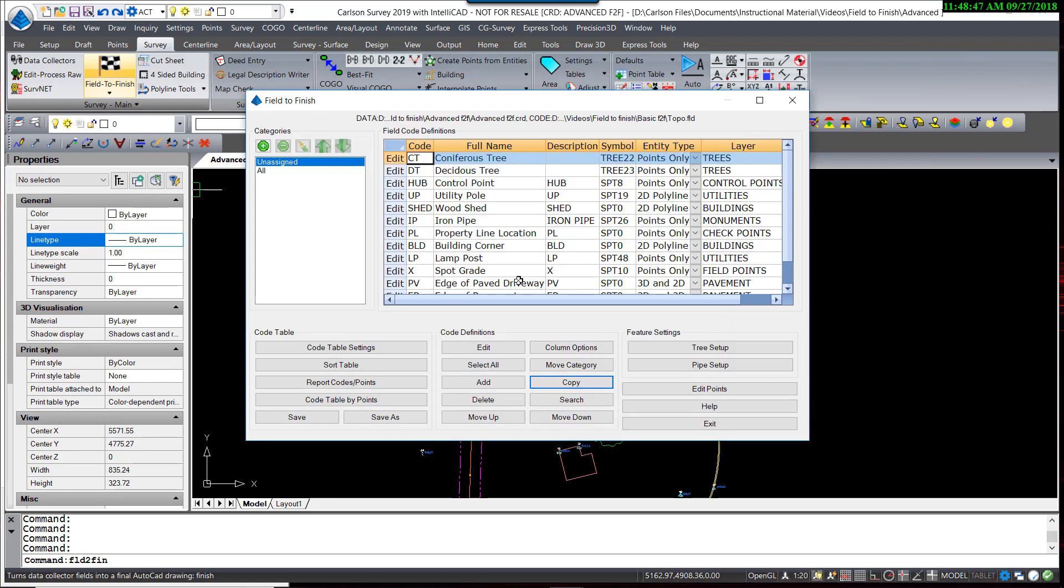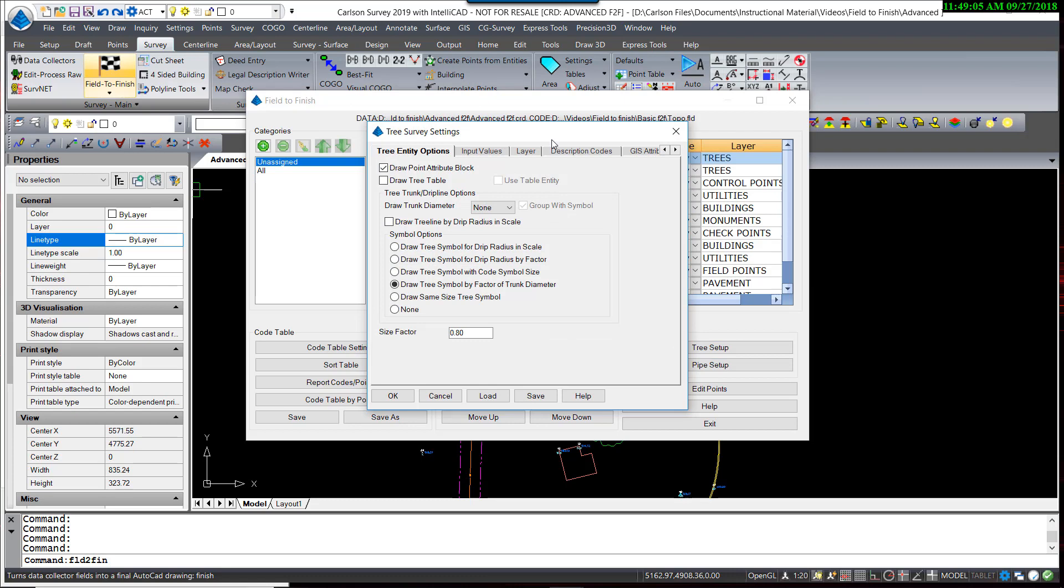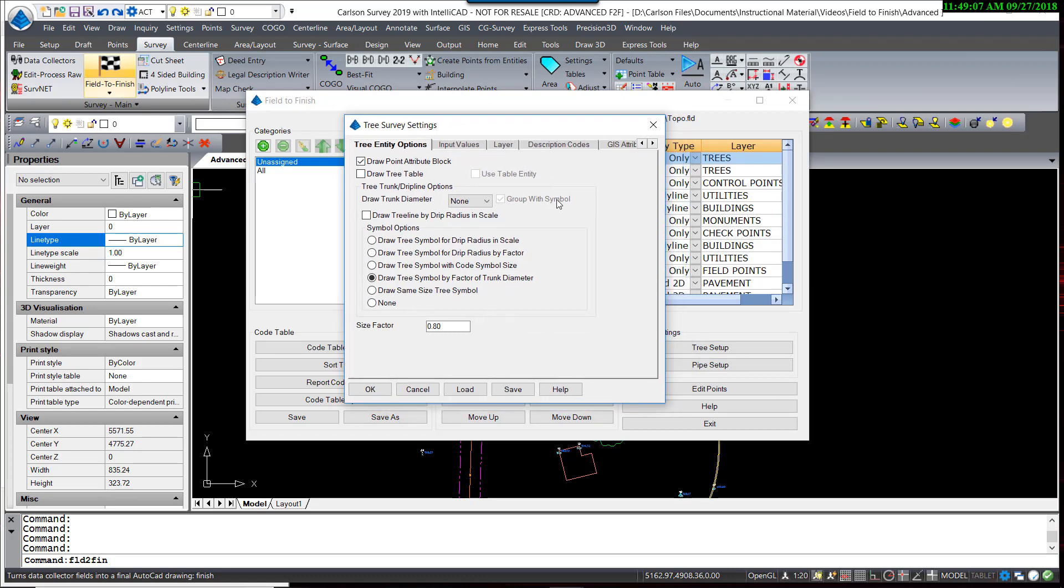So we now have our two tree types. The next step is to set up how we want to control trees. We do that by selecting the tree setup. And a separate dialog box appears with a multitude of options on how you want to handle trees. We're going to explore several different ways of handling these trees, starting with the most simple.